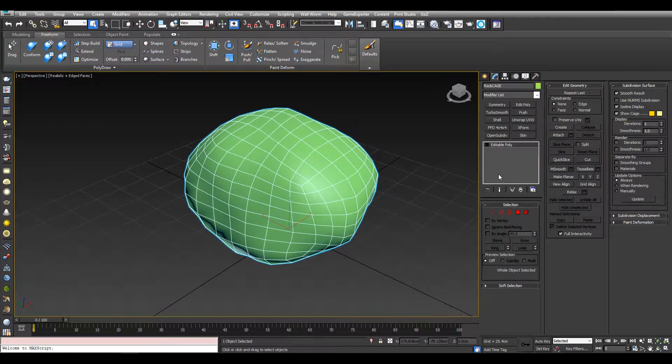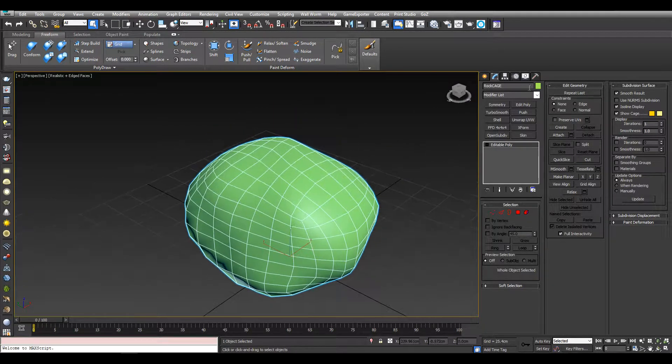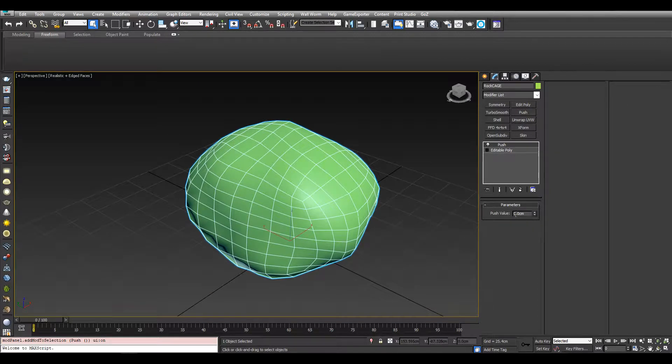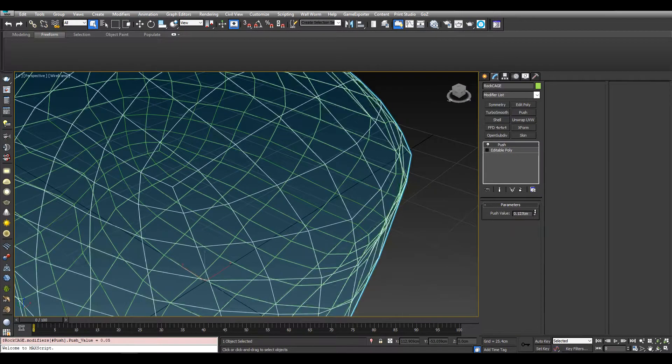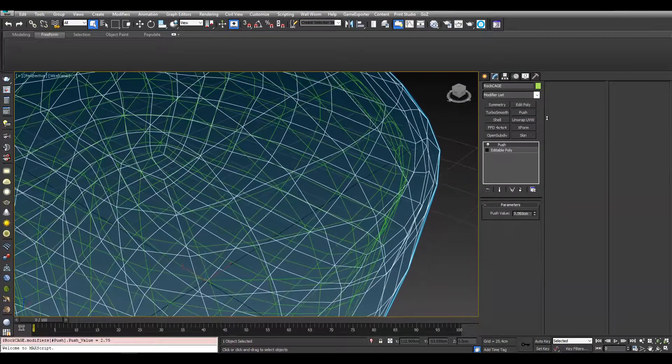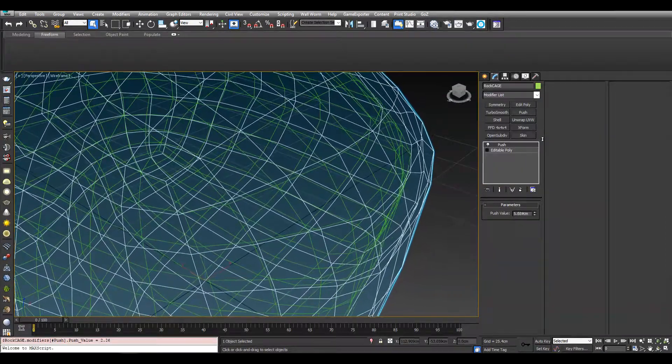And now with that selected, should automatically be selected, we can just add a push modifier and we can just push that out. That should be plenty.